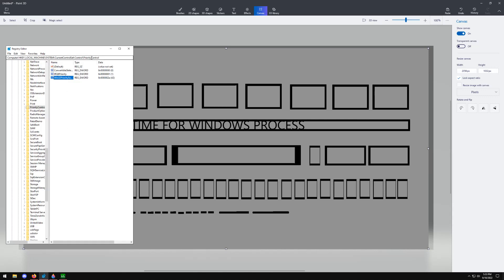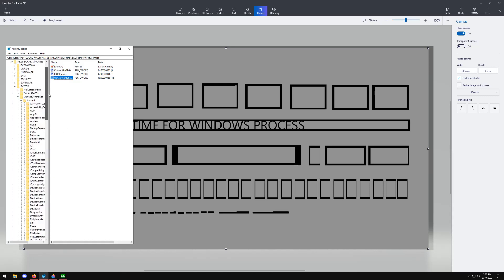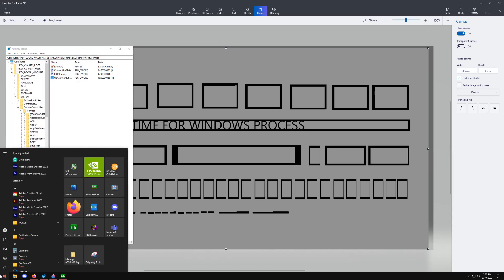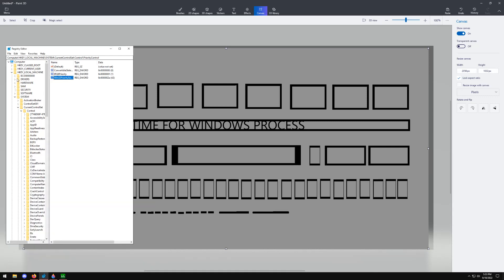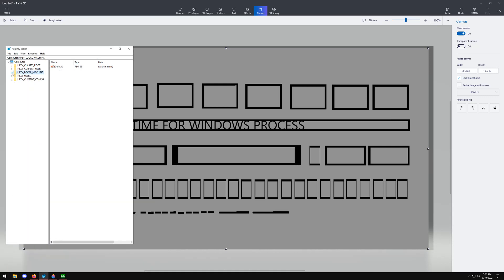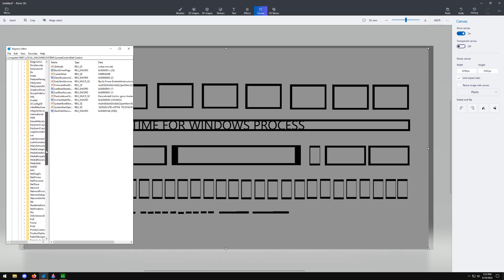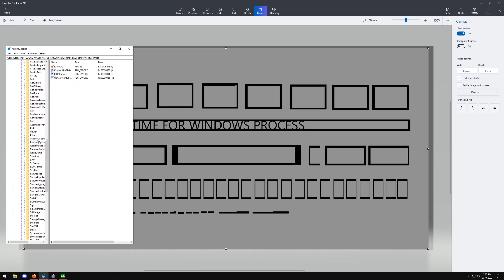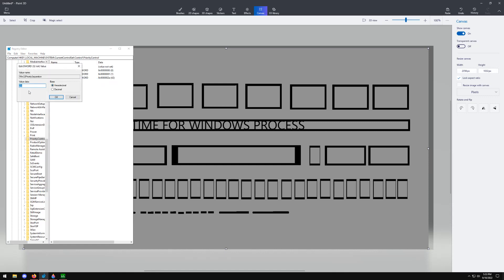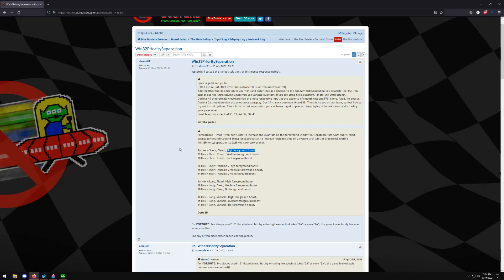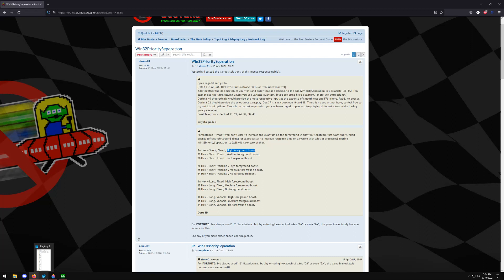And one last thing the way you can get to this is you just type in regedit on the bottom of your system right here and then I'll show it from here. You go to H key local machine system current control set control and then you're going to want to go down until you see priority control and then you're going to want to change this value and go to modify and then you're going to want to select hexadecimal to 2a and I will link this guide right here also in the description. So you guys can use the same guide and you guys can test it out for yourself because yours might be different.